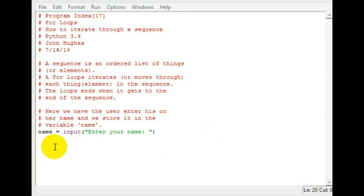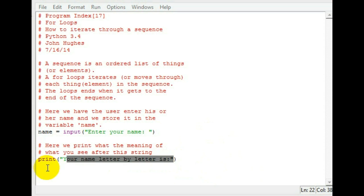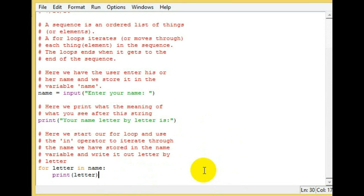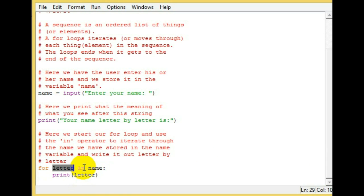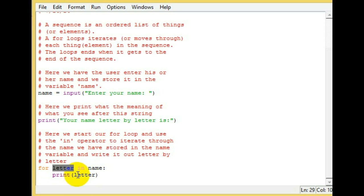We're going to print this out so the user knows what's going on. Now let's get into the for loop. You start out for loops with the for statement, and here's the variable we're going to be using to iterate through name. Here's the in operator which means we're iterating in this variable name, then we print every letter. This doesn't have to be named 'letter', I just named it letter so we'd know what's going on.